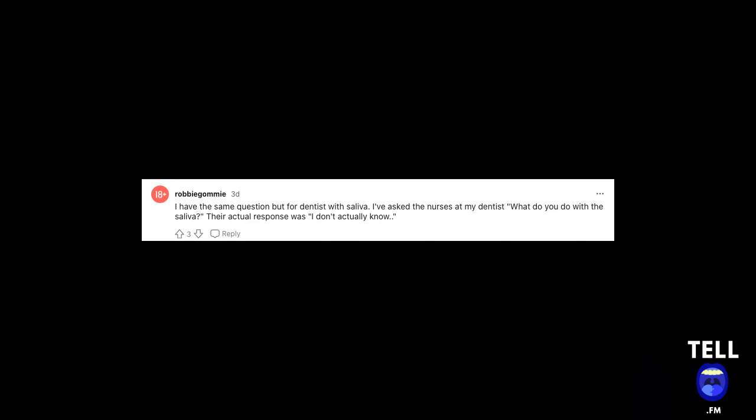I have the same question but for dentists with saliva. I've asked the nurses at my dentist what do you do with the saliva? Their actual response was I don't actually know. I saw Sandra Bullock on Ellen talking about her facial from baby foreskins.